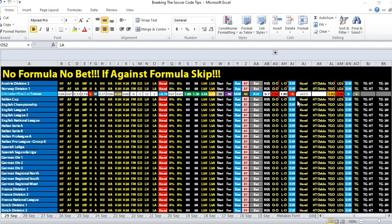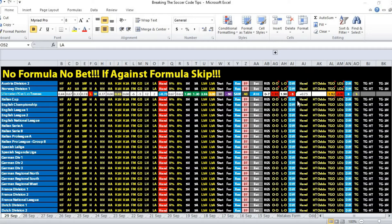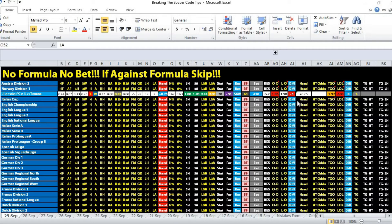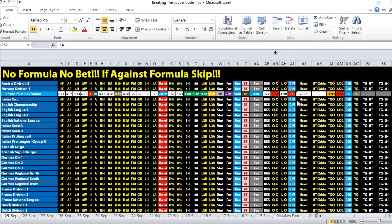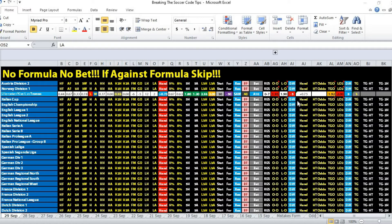Head-to-head, Ullensaker has not won against Tromso. They have drawn one and lost all the other matches. Away, they have lost all the matches.